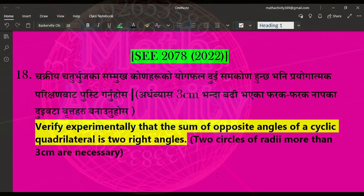Hello everyone, welcome to Math Activity YouTube channel. In this video, I am going to take a circle and provide a theoretical proof as well as an experimental proof. I will also take a question from previous years.